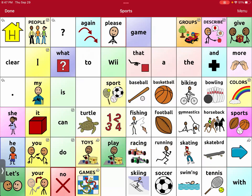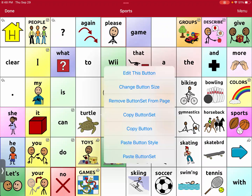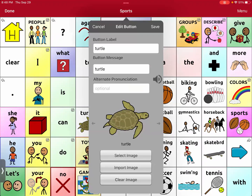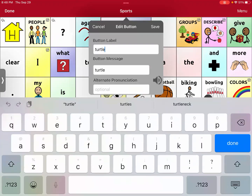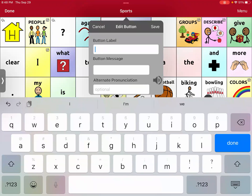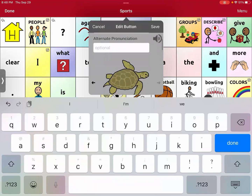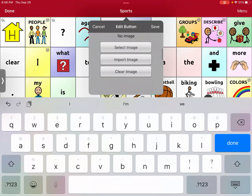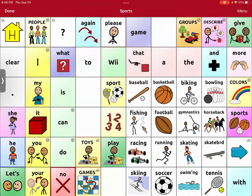You'll see it pastes the turtle, which is why if you pasted over something — for example soccer — it would paste the turtle over soccer, and you'd have to go into that button, edit it, and put soccer back in. In this case, I'm just going to remove turtle and remove the picture of turtle, and save.